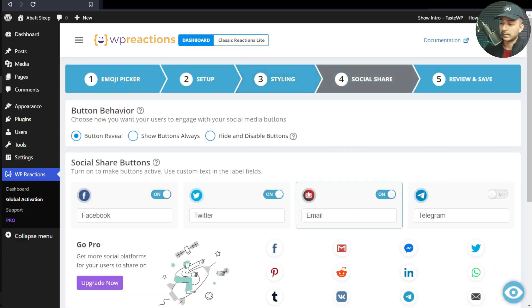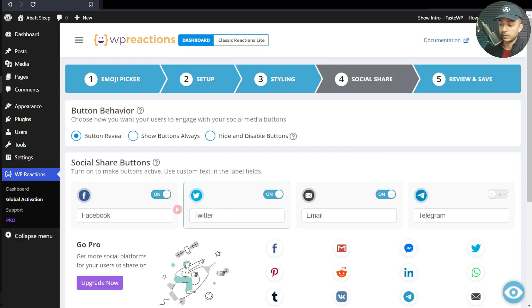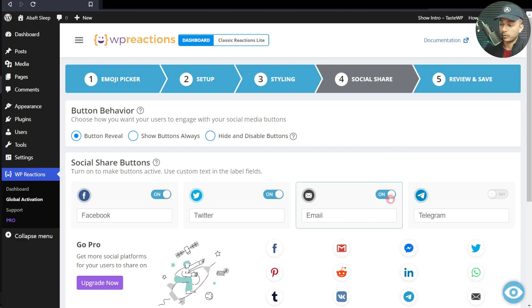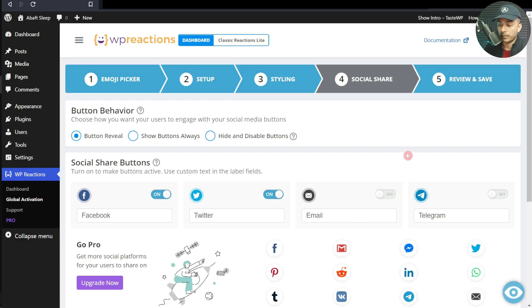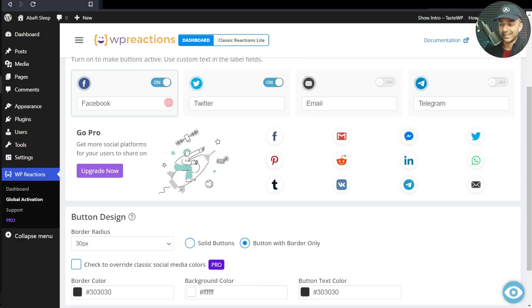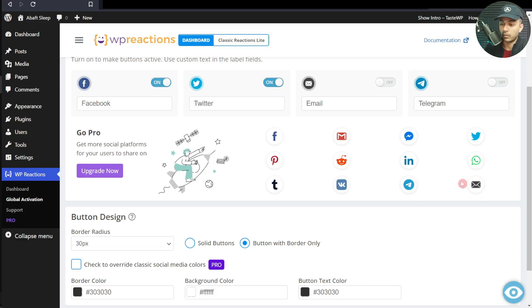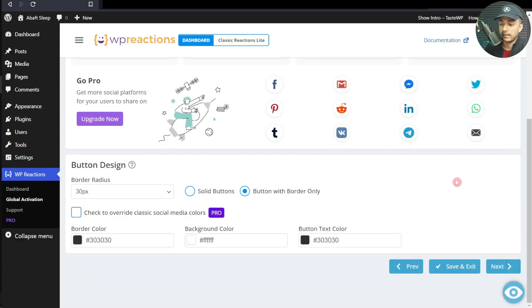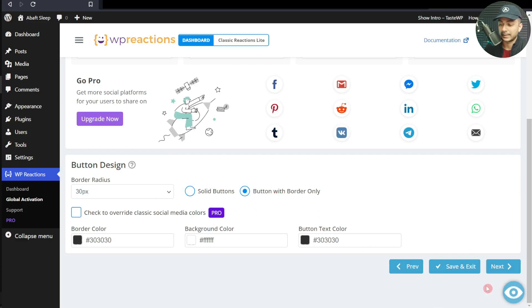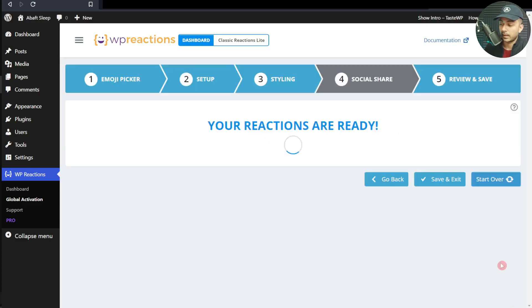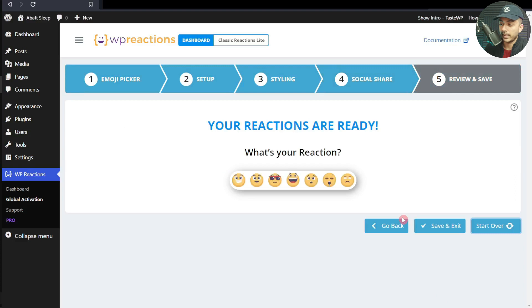Let's click on Next. Here we also have some social share buttons. Right now we can keep Facebook, Twitter, and email. Let's say we turn off email and just keep Facebook and Twitter. If we have the pro plan, we can add more social share buttons. After this, we have the settings for these buttons as well. I'll leave them as is, and then let's click on Next.